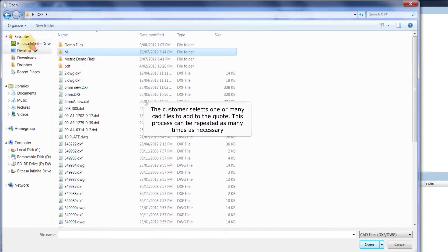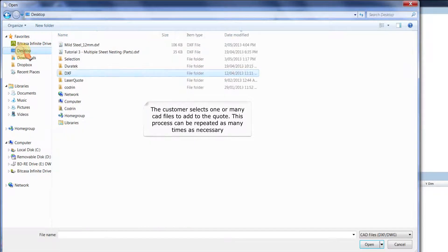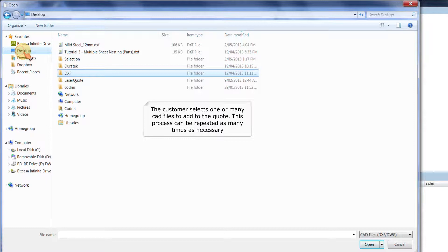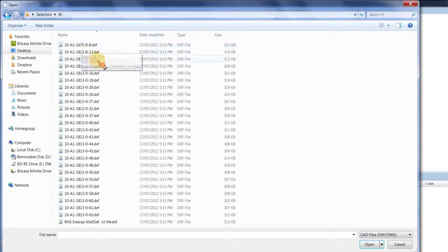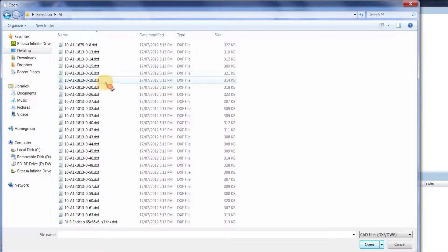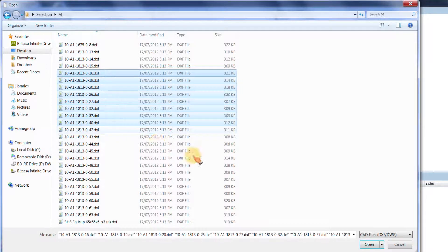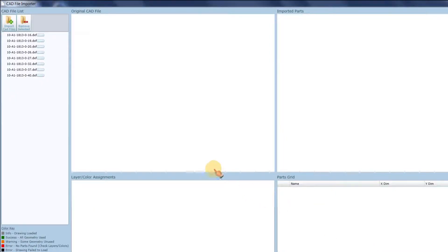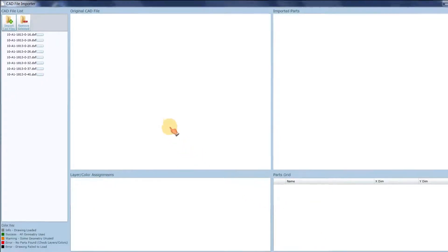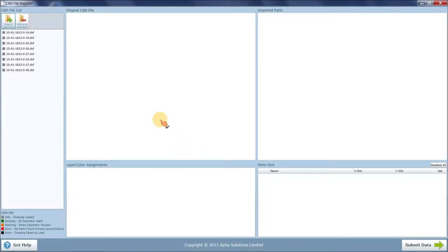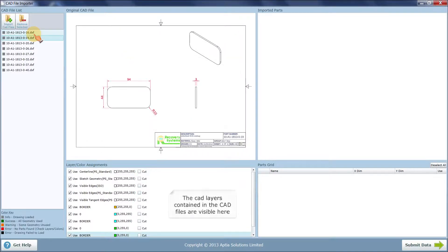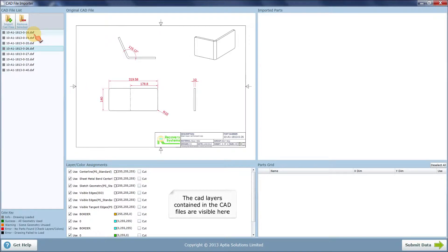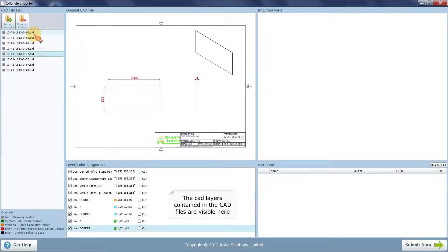The customer selects one or many CAD files to add to the quote. This process can be repeated as many times as necessary. The native CAD file can be seen in this section as originally drawn. The CAD layers contained in the CAD files are visible here.